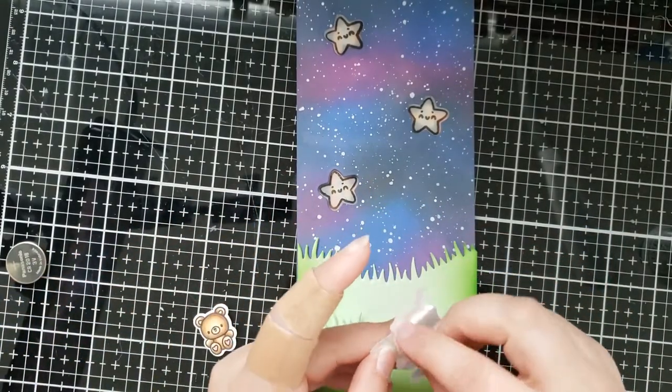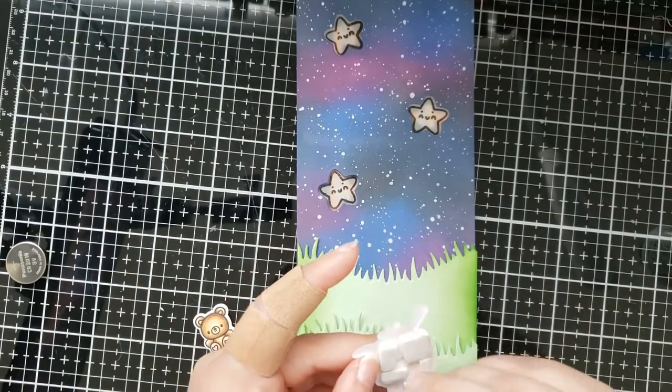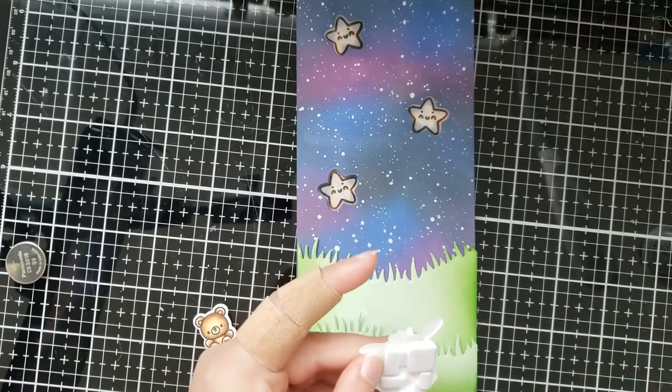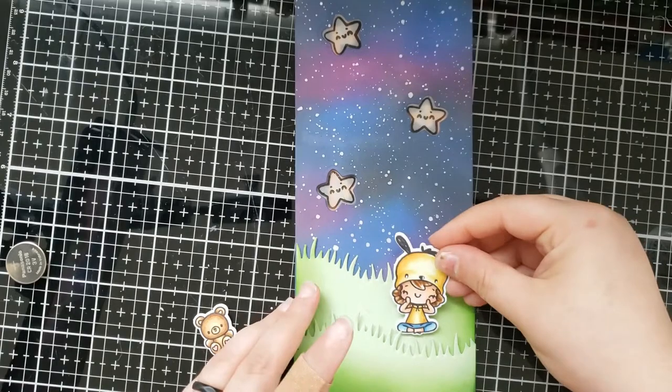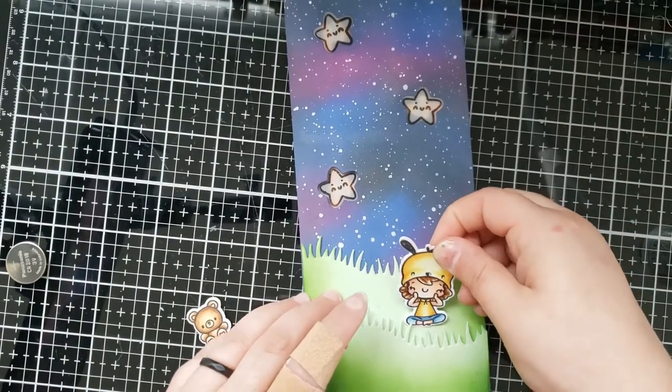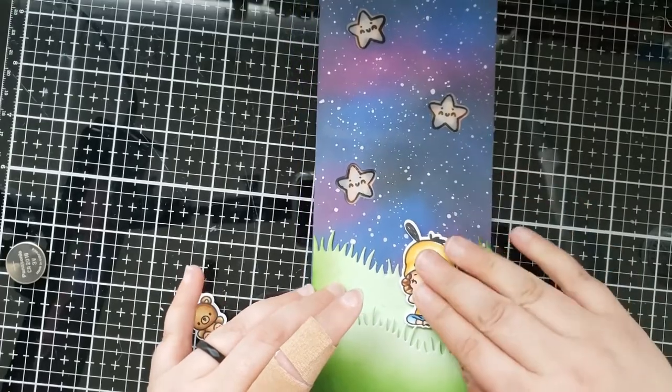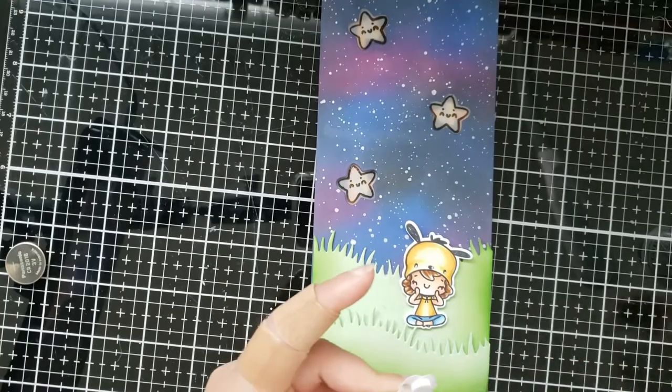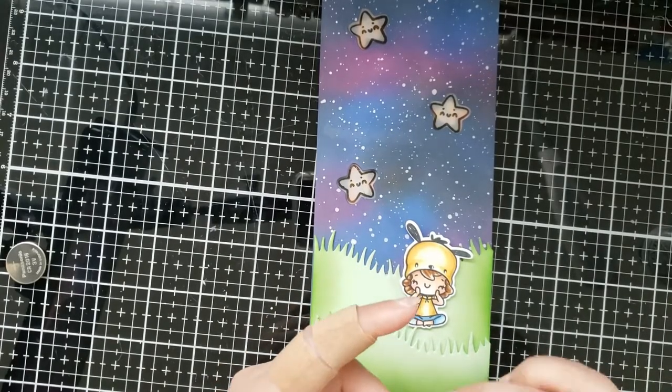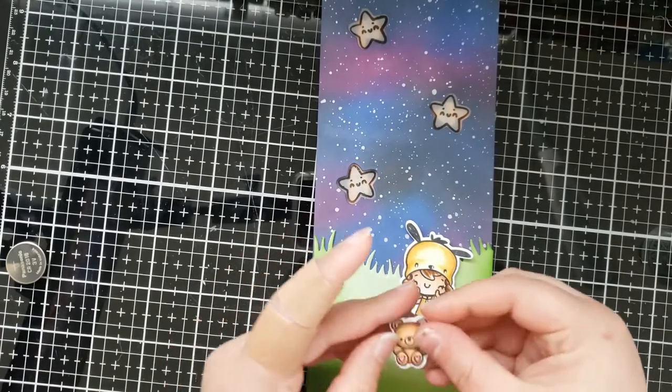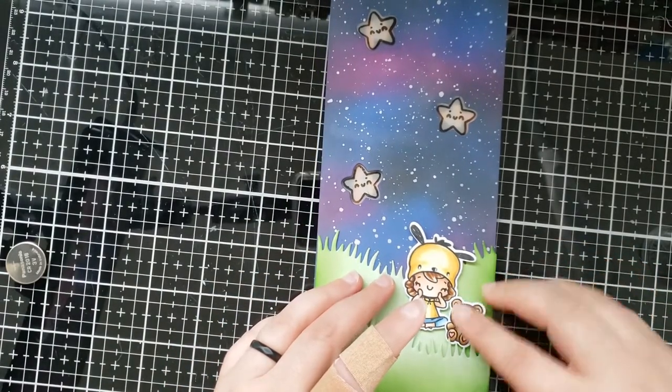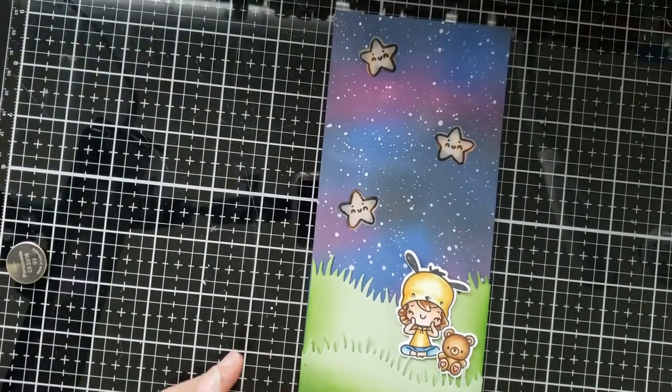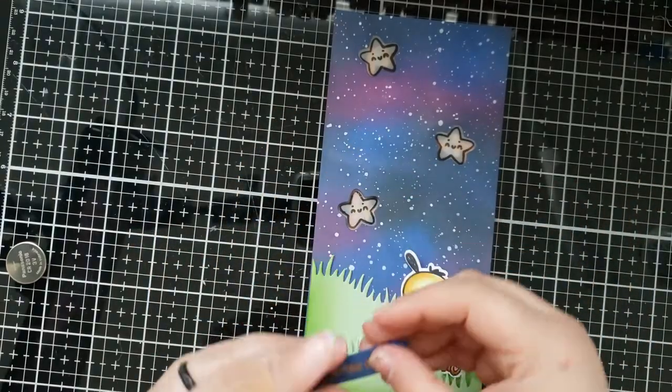I'm gonna go ahead and place these little characters that I already colored up and I already put some foam tape onto the back of them, so I'm just gonna peel the backing paper off and then stick them into the little grass. The teddy bear is from the Hello Everyone stamp set which is part of the Hello Everyone collection, which is where the Hello Friends set is also from, which I'll also link in the description below. I just thought she looked really cute with the little teddy bear sitting in a field looking at the stars.